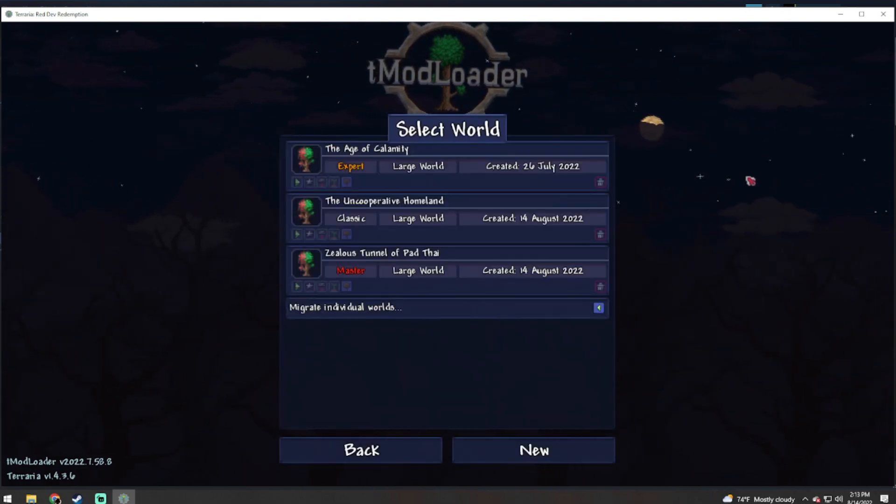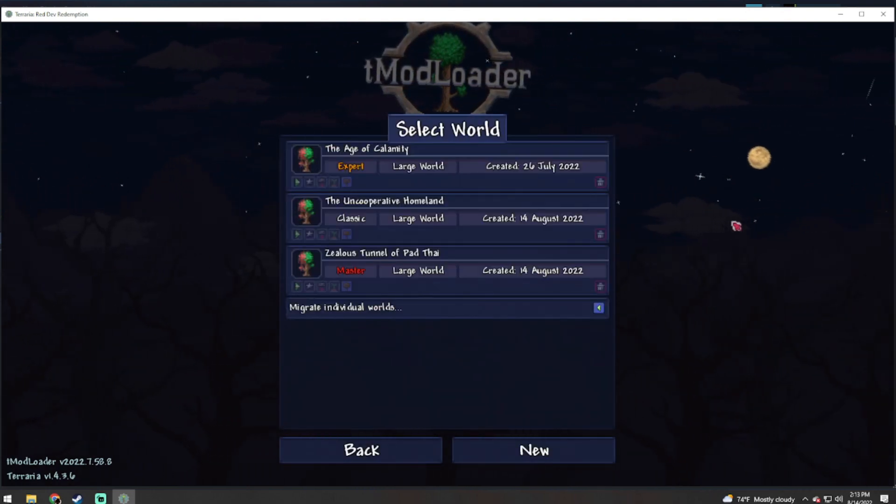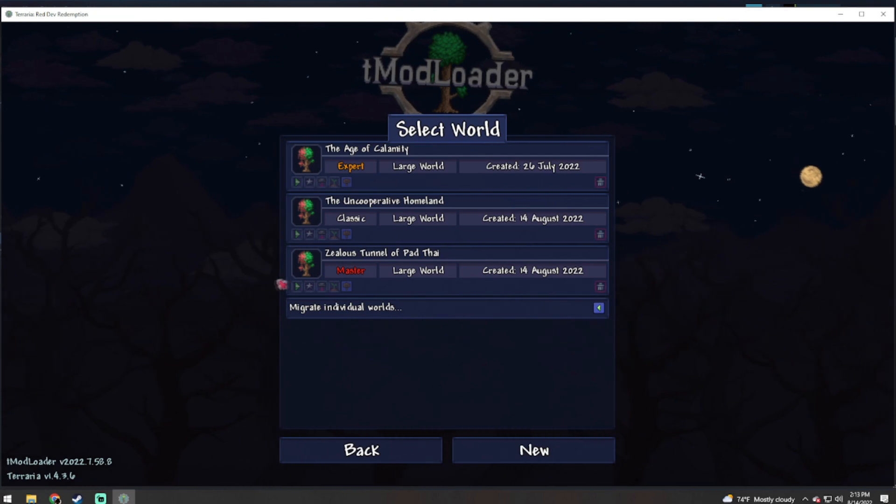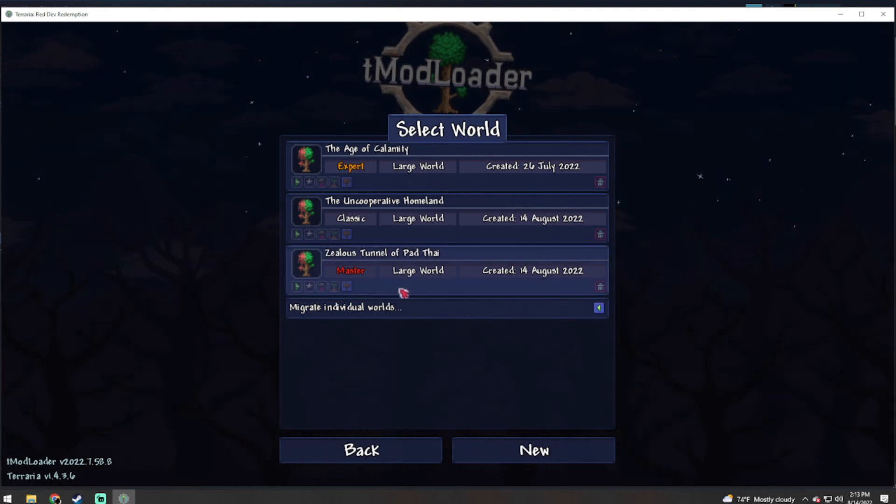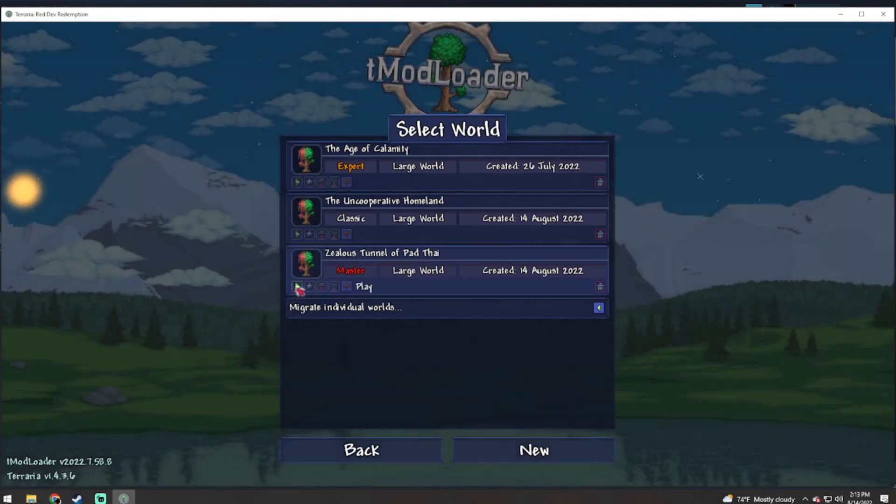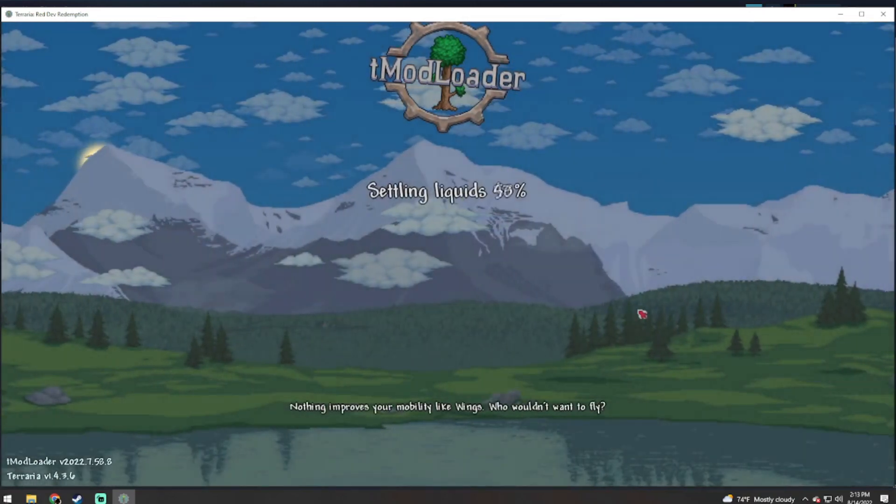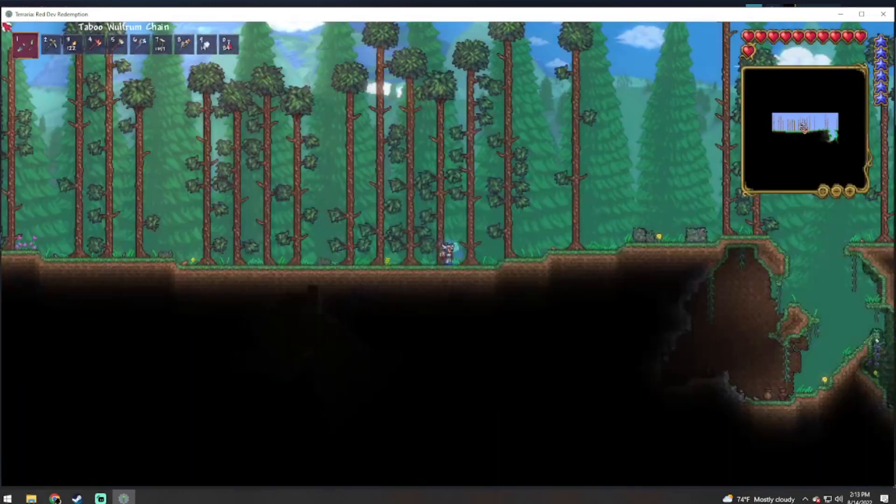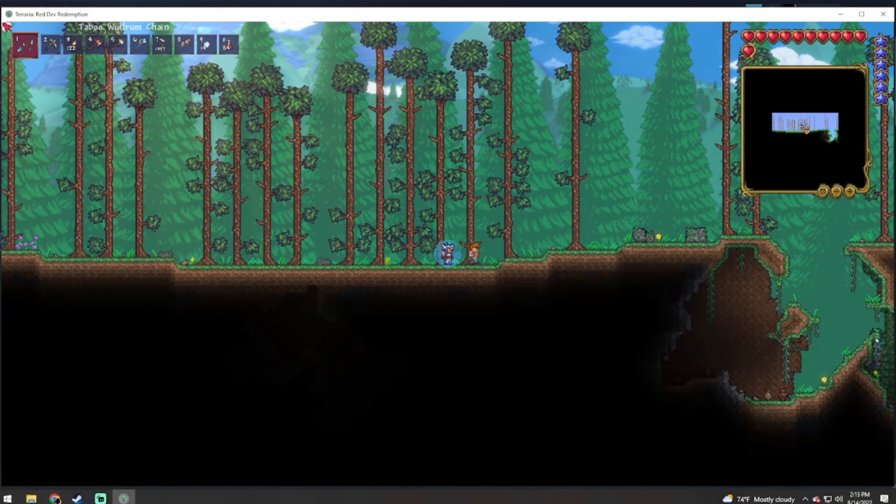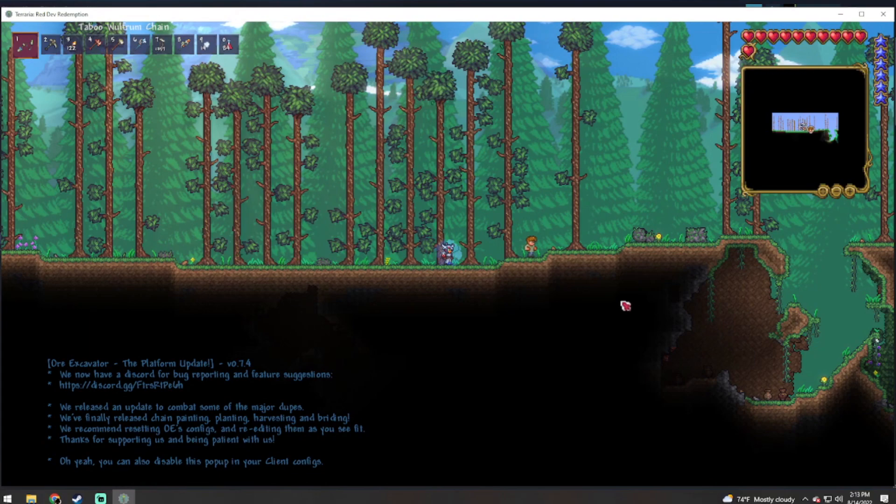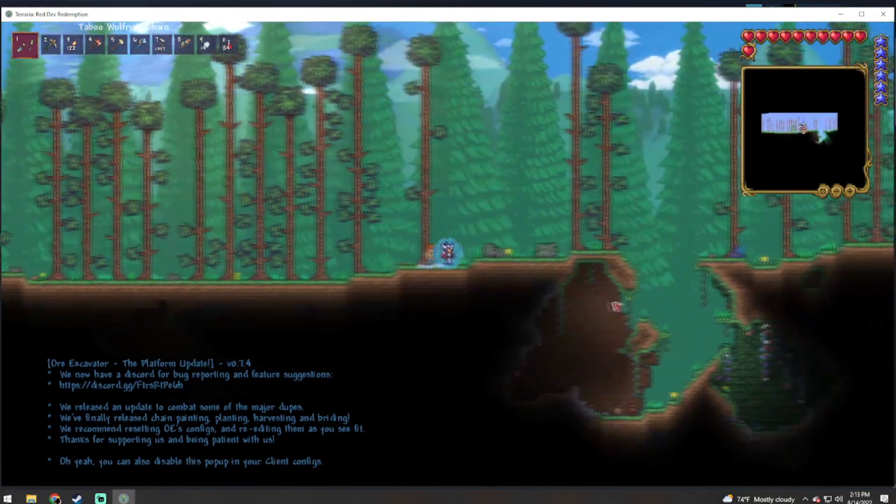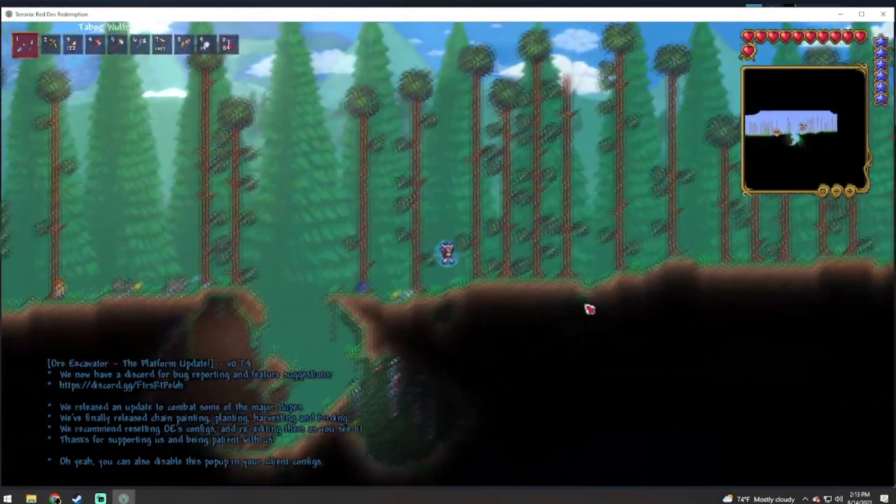And we go. Now we have the Zealous Tunnel of the Pad Five. So we will launch this and as you can see, we now have a functioning map.